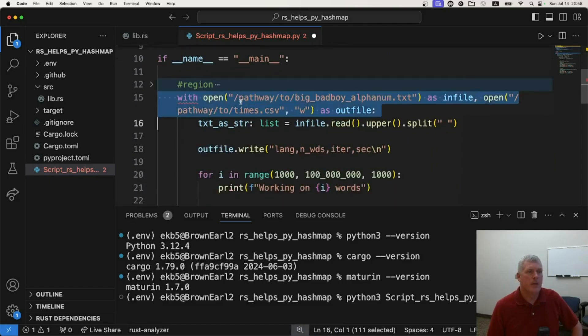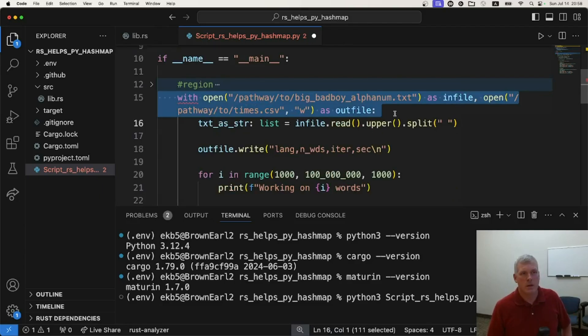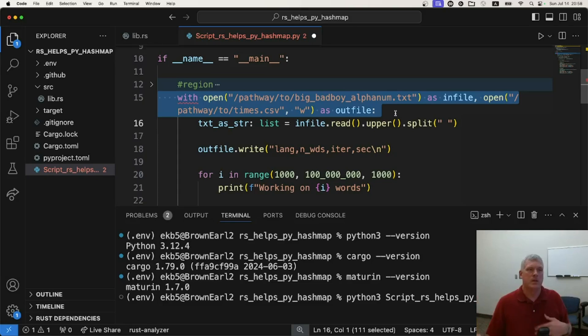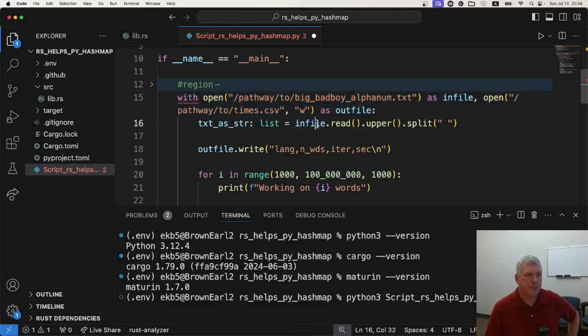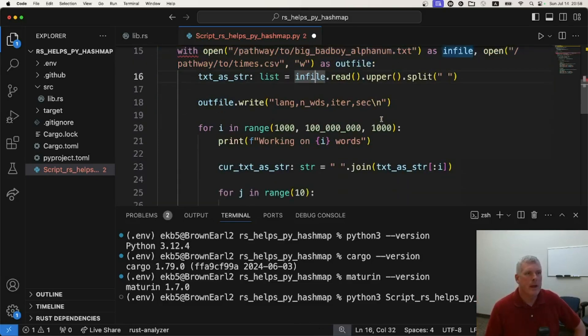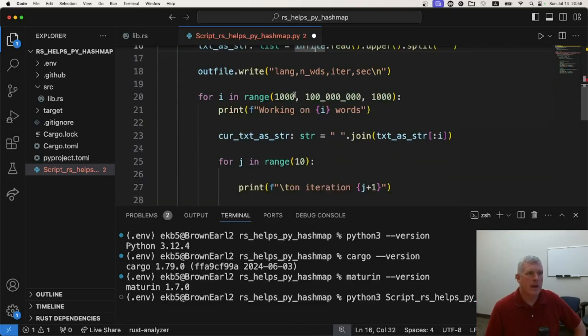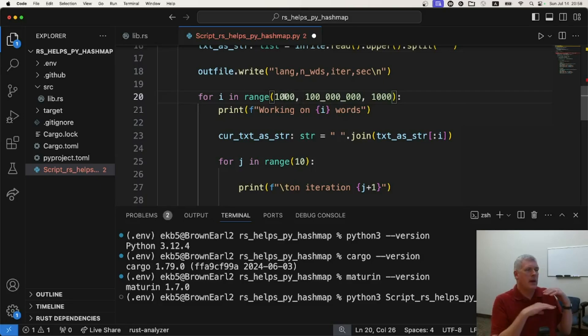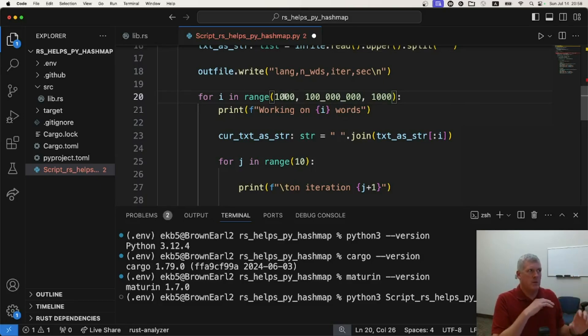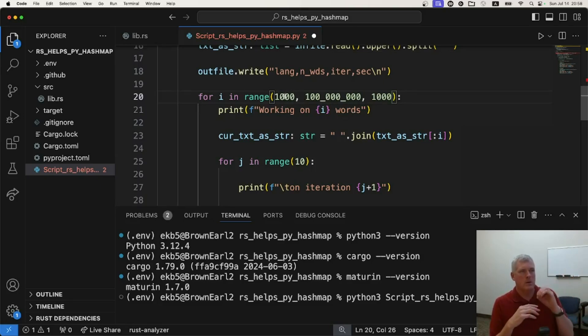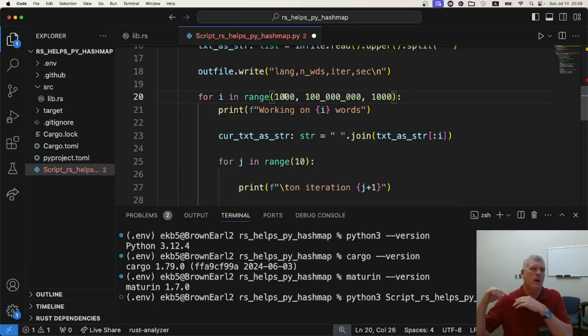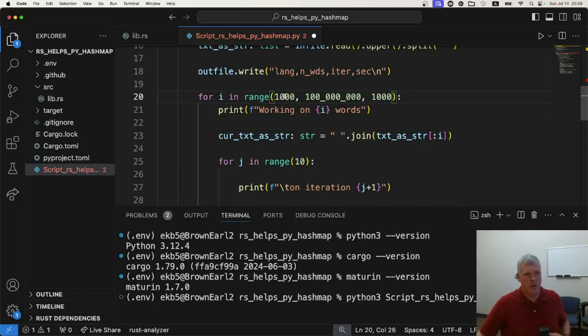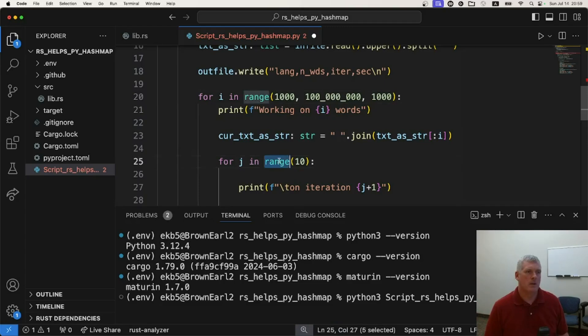And then I read in a big file as an in file that has 230 million words. And I write out and I open up a connection to a CSV file to write out. And so I am going to have it work on thousand word increments, like start with a thousand words, then go to 2000 words, then go to 3000 words, et cetera, all up until one and a half million words.